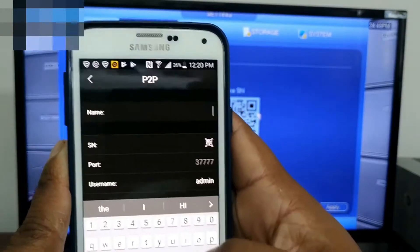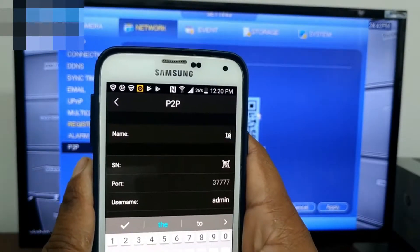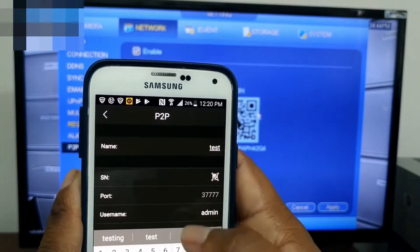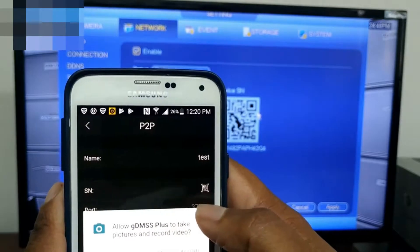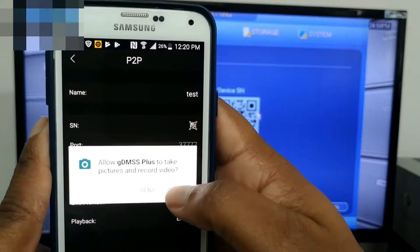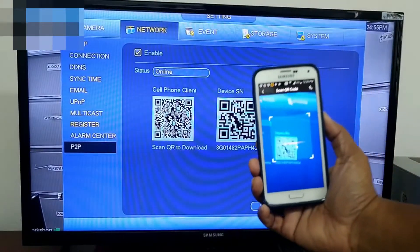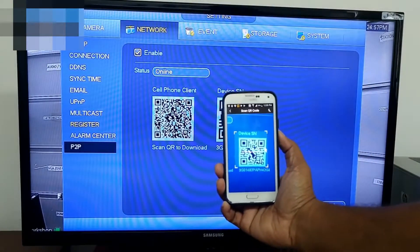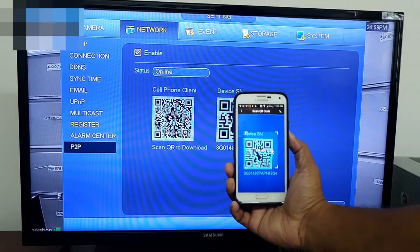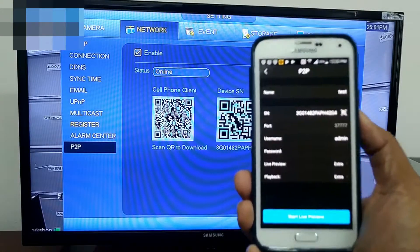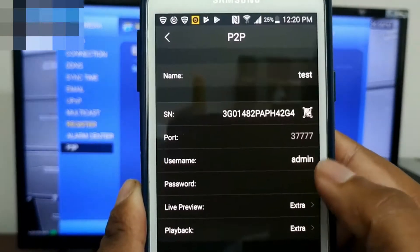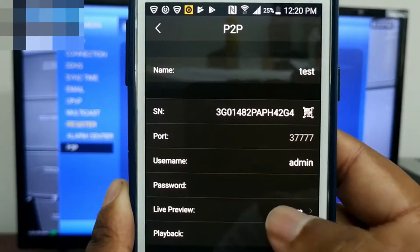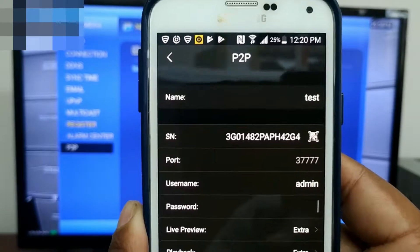Select P2P. Create a name for your system — this can be anything that you want it to be. Scan the QR code and allow the camera to scan the device serial code.